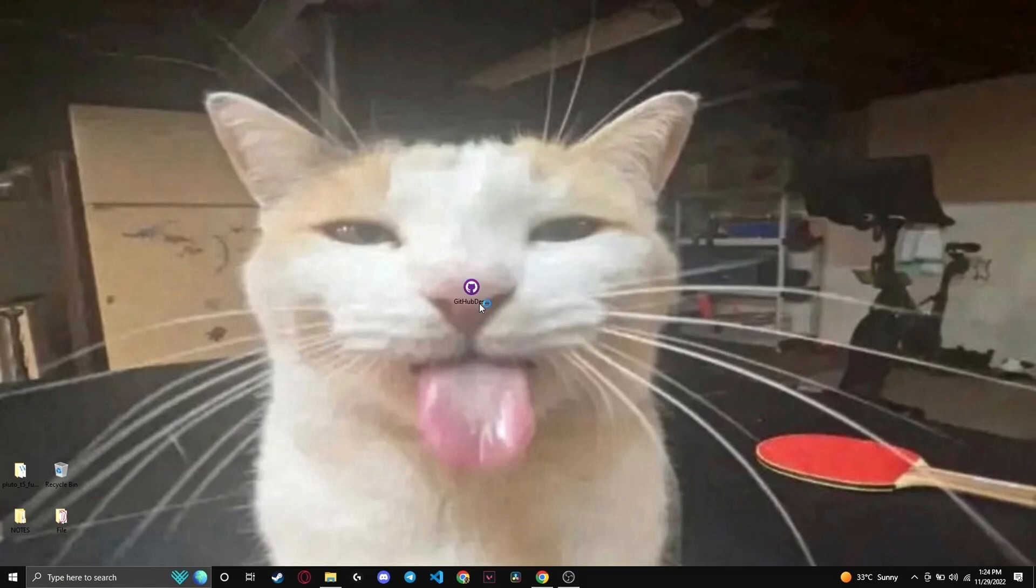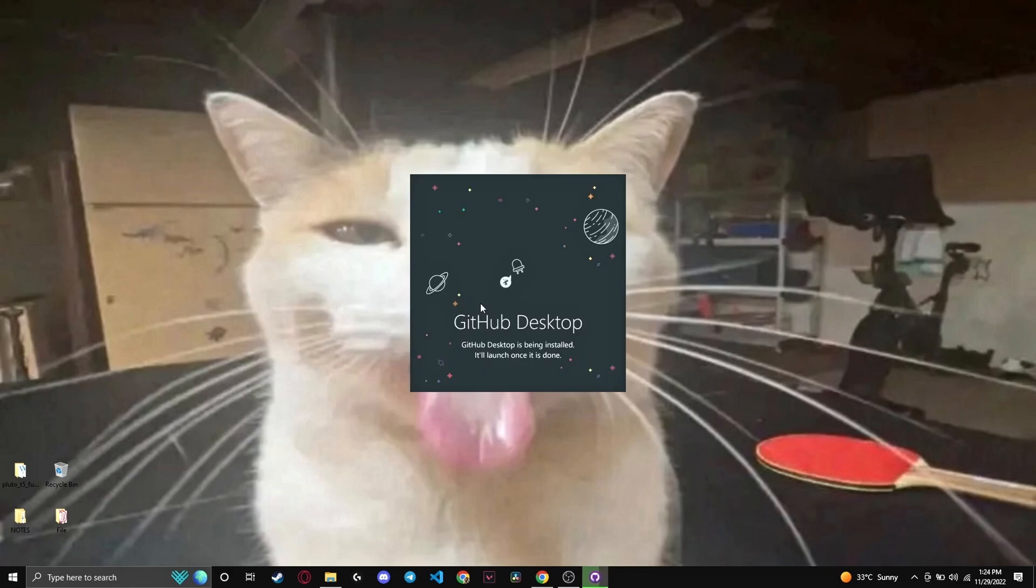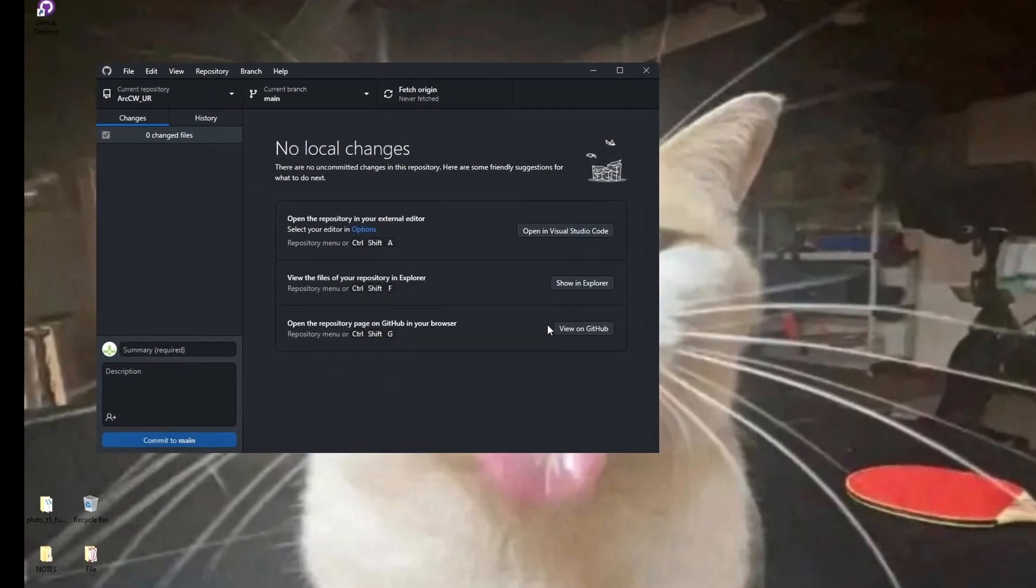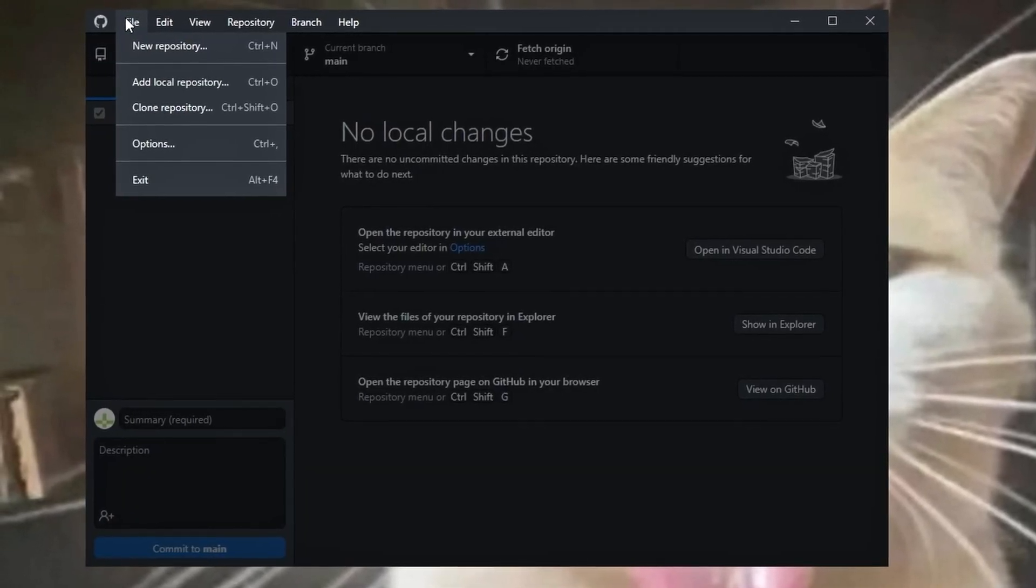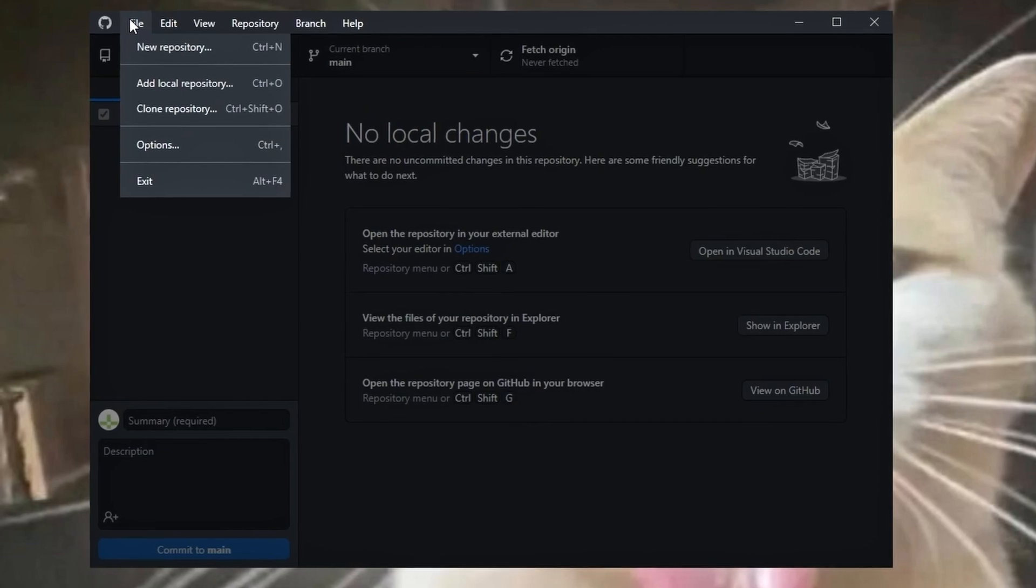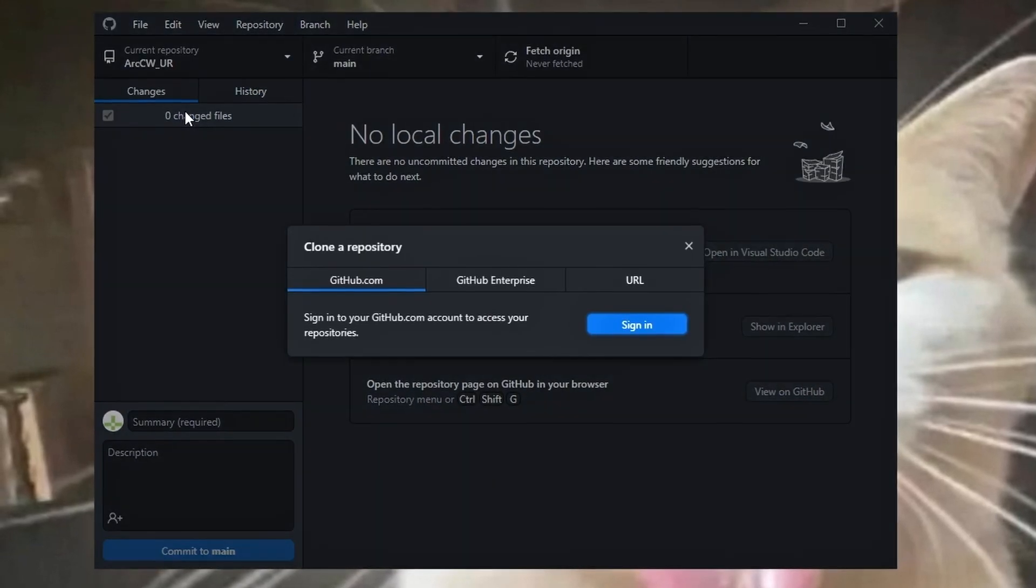All of the links will be provided in the description below. After it's done, launch the installer. Now on the menu go to the top left and select the File tab, then select Clone Repository.